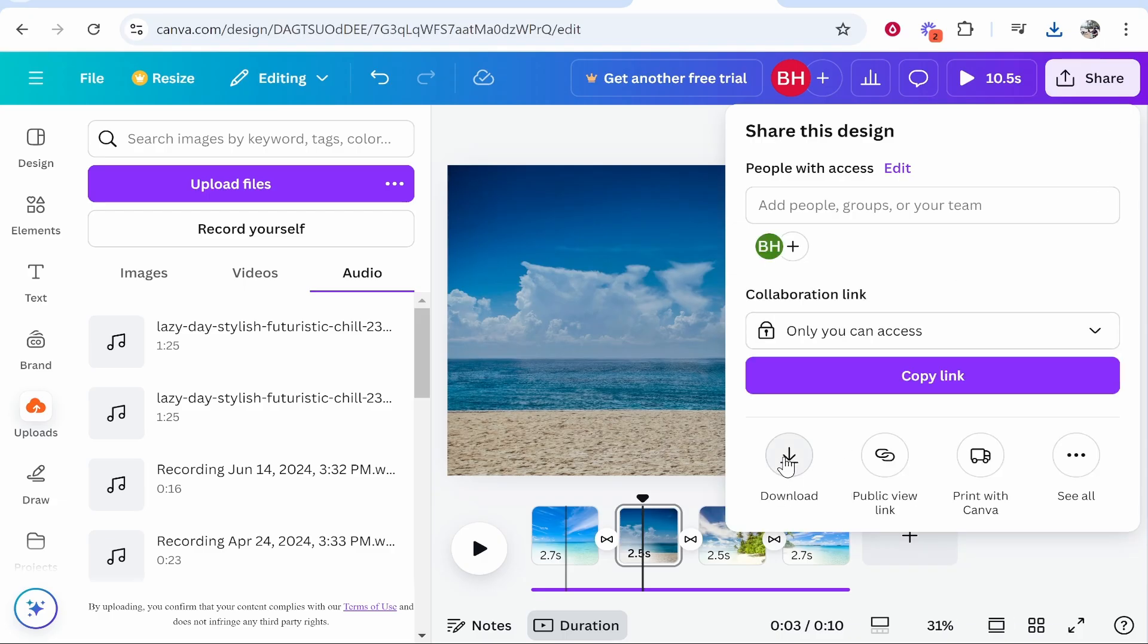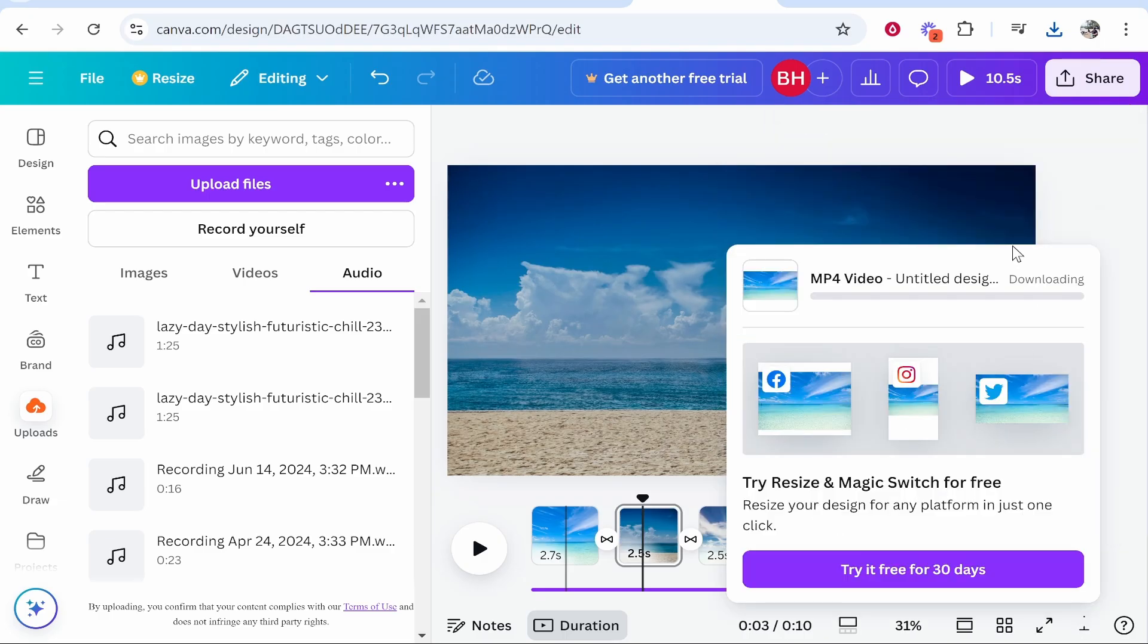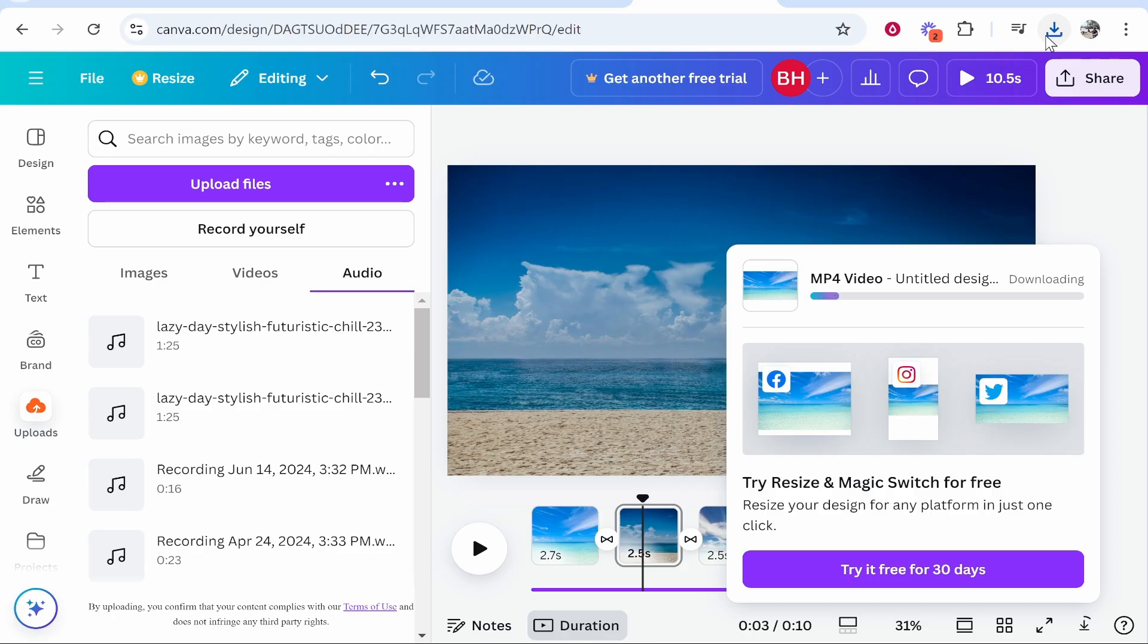Now we'll go to share in the top right hand corner. We'll click download, make sure you download it as an MP4 video. Click download again and it will then download that video of all of the images that you've added. It will download into your download section of your computer and then you can watch and do whatever you want with the video.